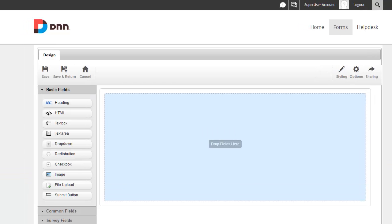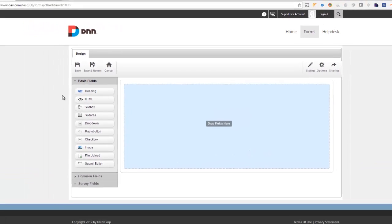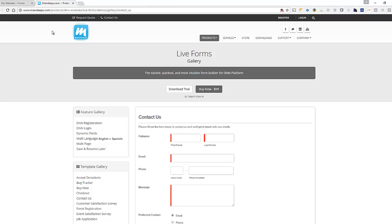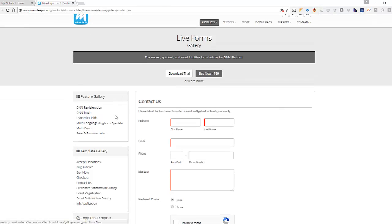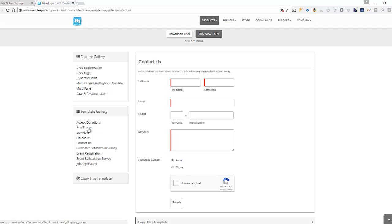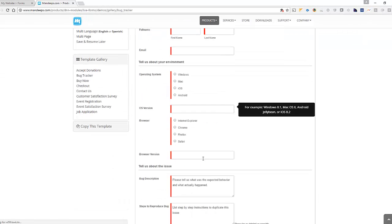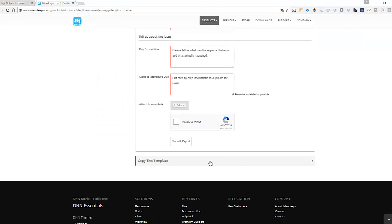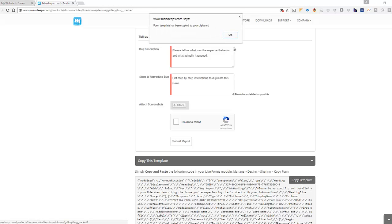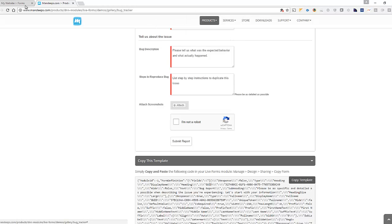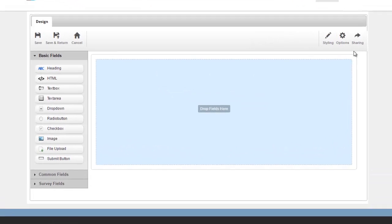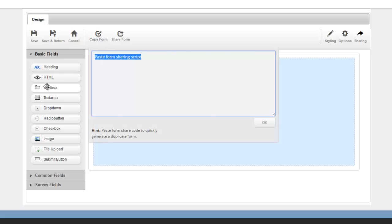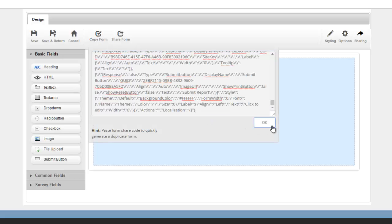To save time, I'm just going to go to mandeeps.com and take a look at the live forms gallery. I'm just going to go ahead and grab the bug tracker template so I don't have to create the form from scratch. I'm just going to copy this.